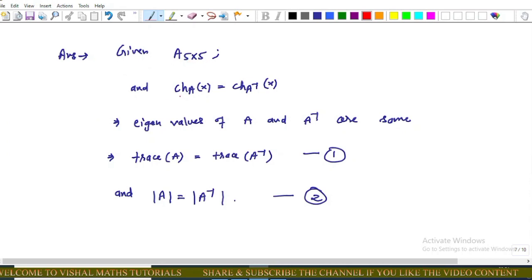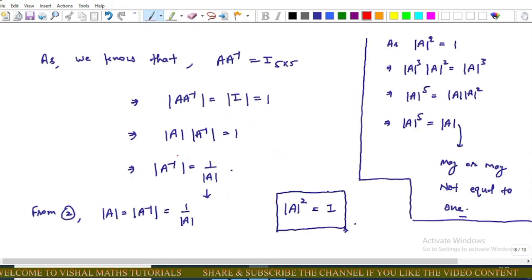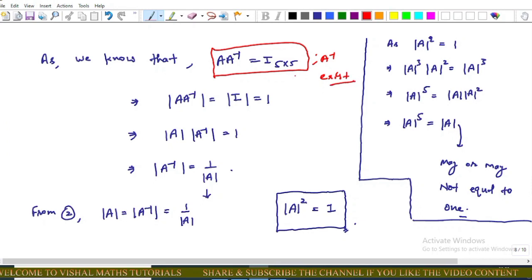Since A is a 5×5 matrix and the characteristic polynomial of A equals that of A⁻¹, the eigenvalues of A and A⁻¹ are the same. Using properties of eigenvalues, trace, and determinant, this implies tr(A) = tr(A⁻¹) and det(A) = det(A⁻¹). Since A·A⁻¹ = I, applying determinant to both sides gives det(A)·det(A⁻¹) = 1.